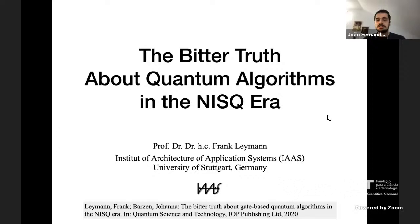I do not get tired of mentioning this: Professor Leymann has been amazingly fast in responding to all our solicitations — and I really mean all of them — and for this I would also like to thank him.